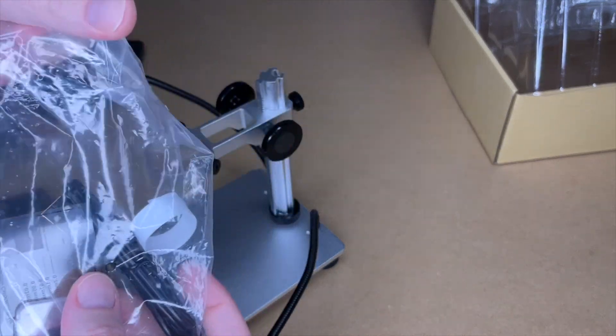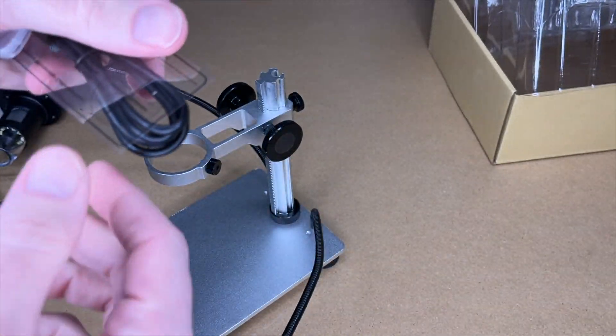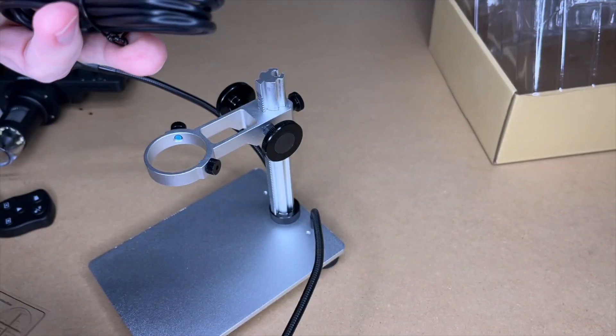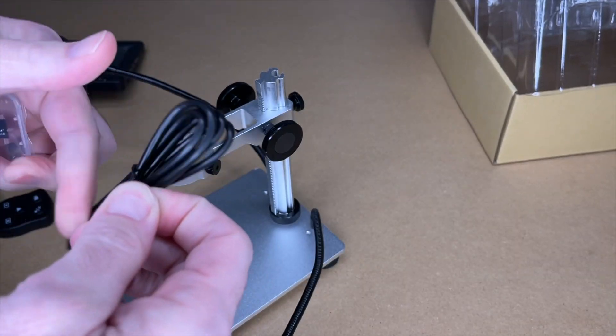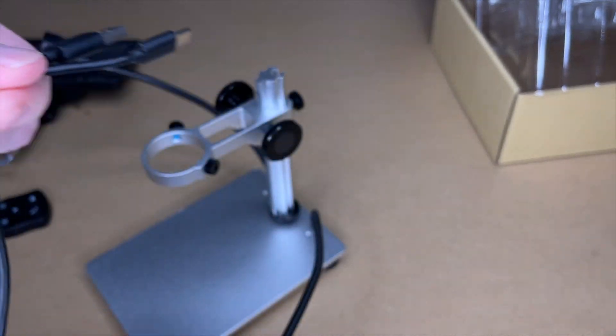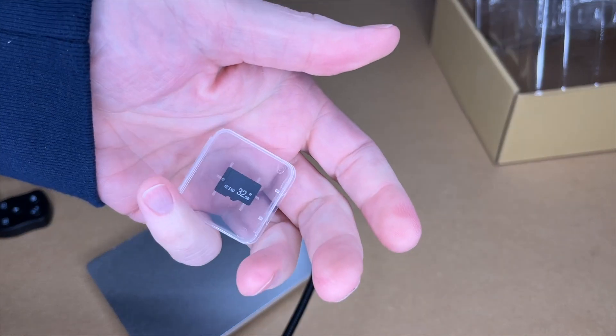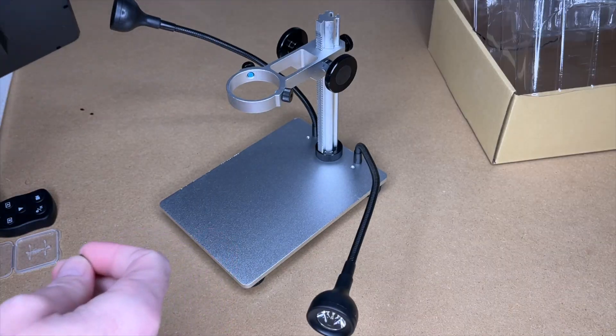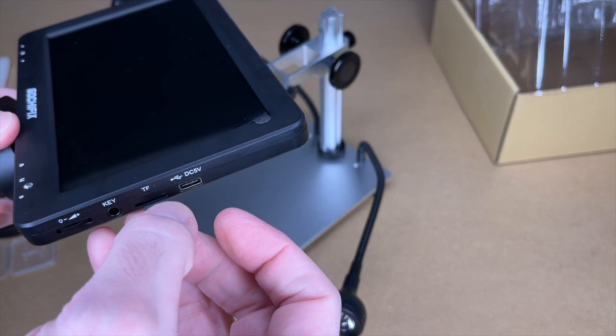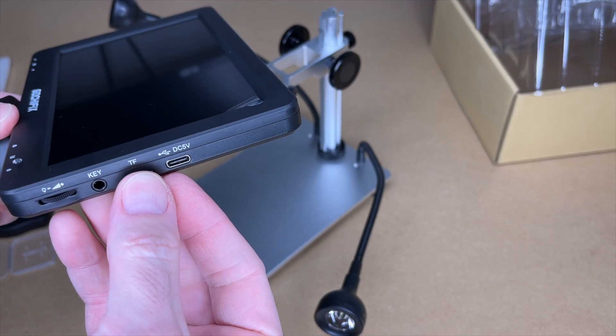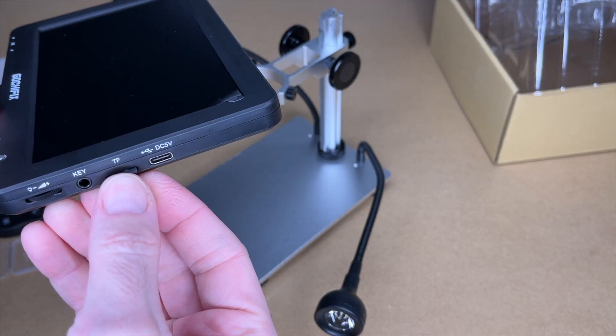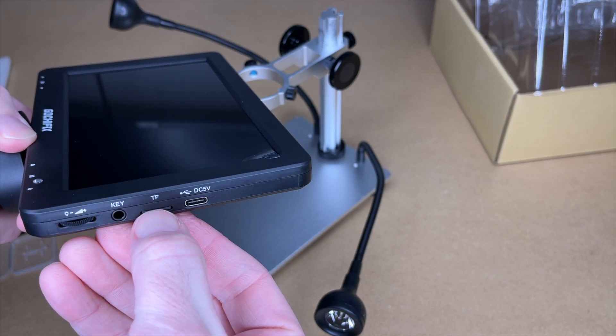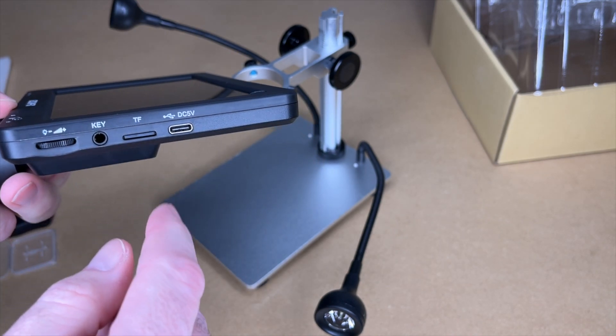And it has these two LED lights. So in this little bag here, we have a gasket. Looks like a little calibration ruler. The USB-A to USB-C cable. Looks to be about 40 inches. And we have a 32 gigabyte micro SD card. So I'll put this card in here.